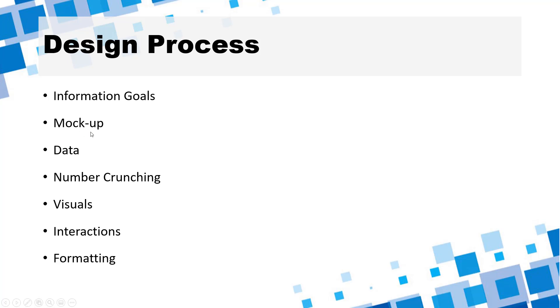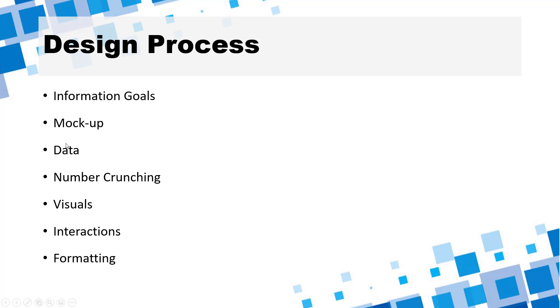And then we make a mock-up of the dashboard. This will give you a visual guideline on what you are going to create and then we will work on our data and number crunching. This is where all the power query and pivot table tips that you have seen will come in handy and then we will make visuals which is where we will be using pivot charts as much as possible along with some conditional formatting.